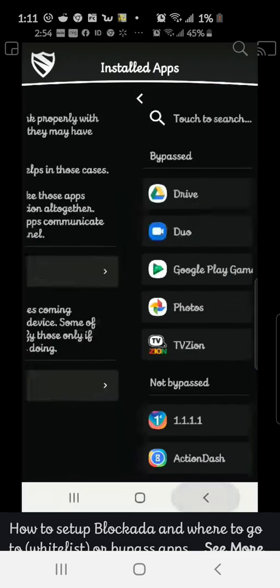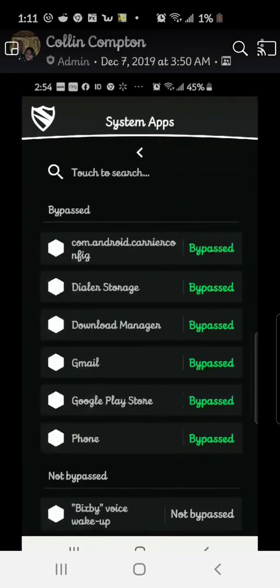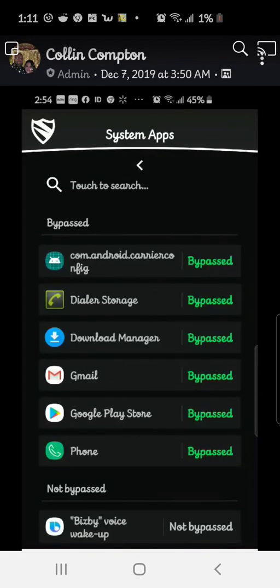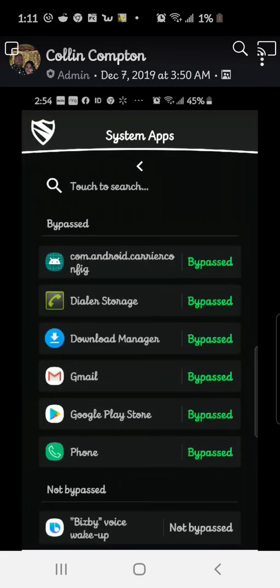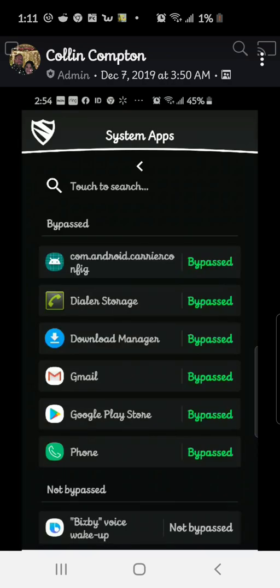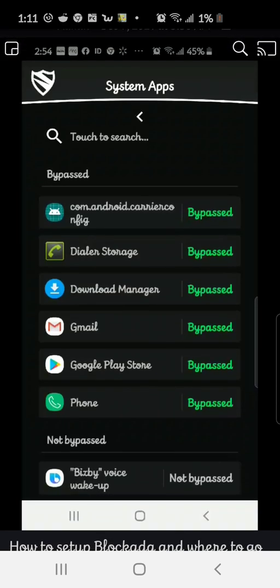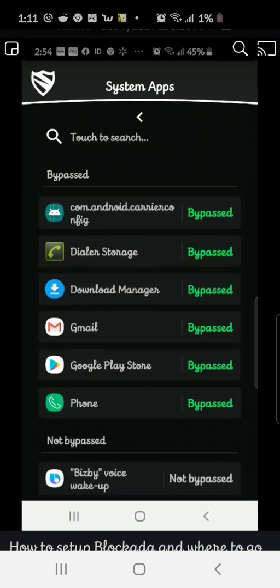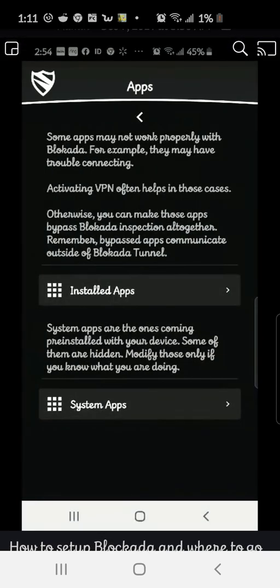Let's look for system apps. It's already got the Google Play Store, Gmail, Download Manager. It has all the things that need to be bypassed.